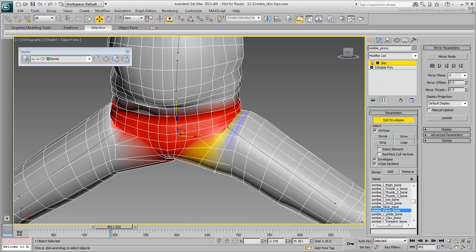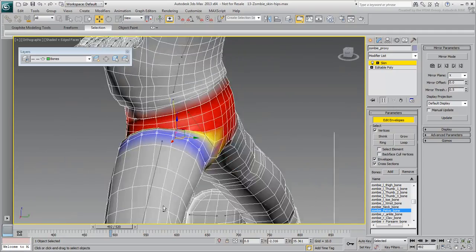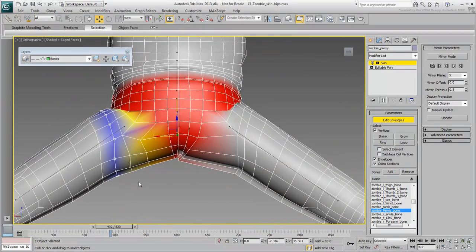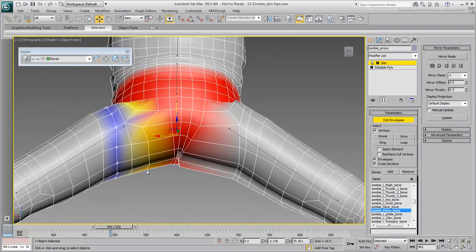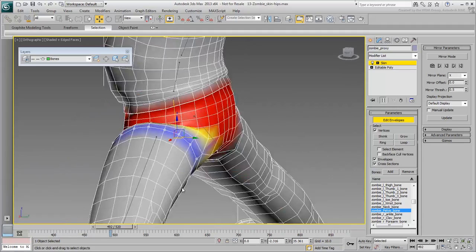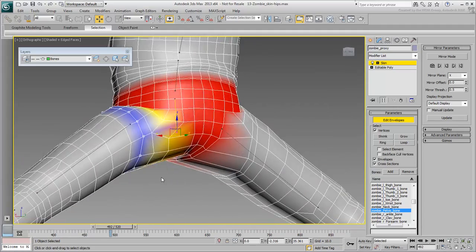Adjust the next loop in line, moving down the thigh. This one needs very little weight adjustments. Keep in mind that you will almost certainly be coming back to adjusting these vertices at some point. In other words, do not worry about getting it right the first time.